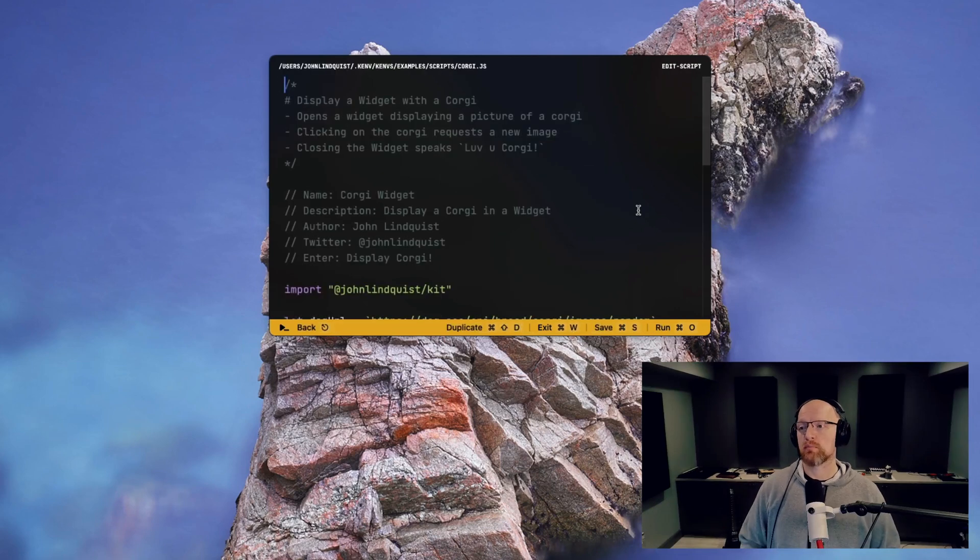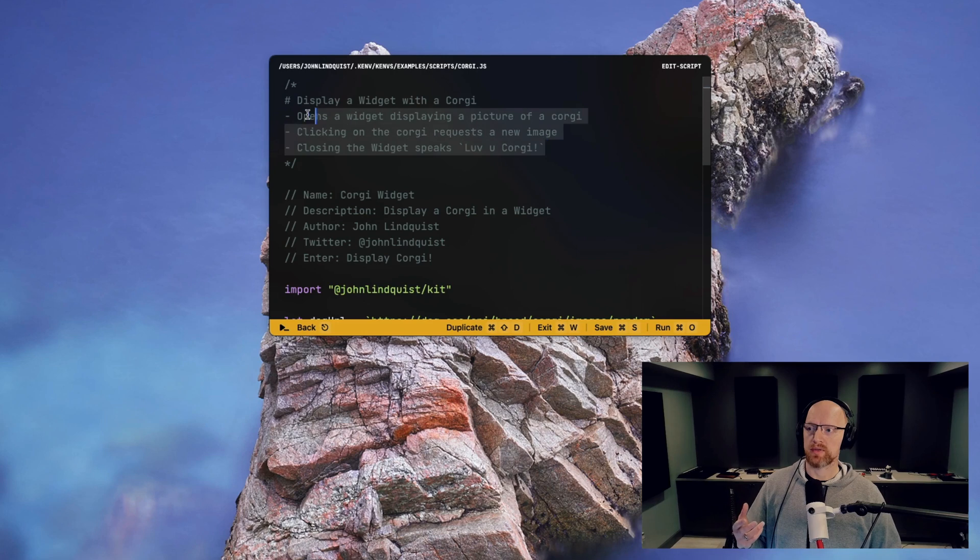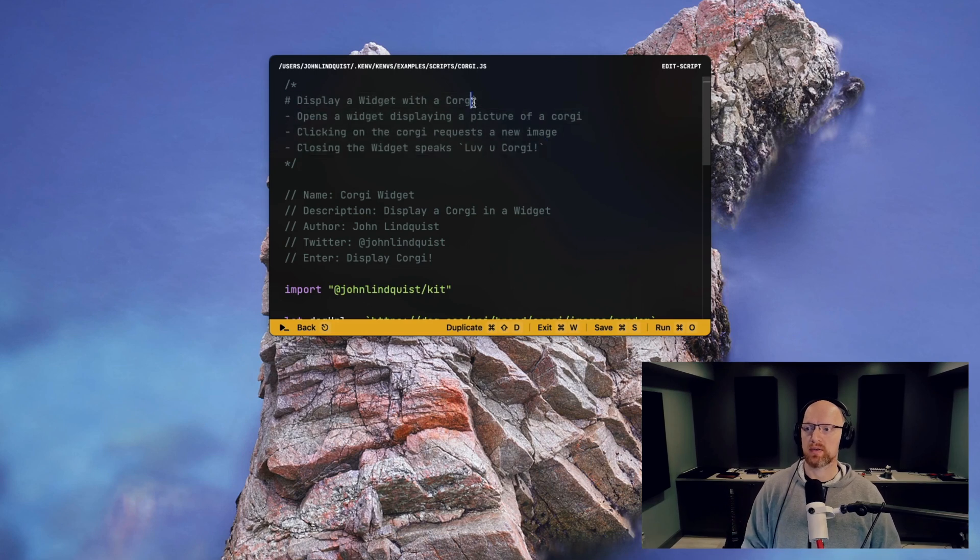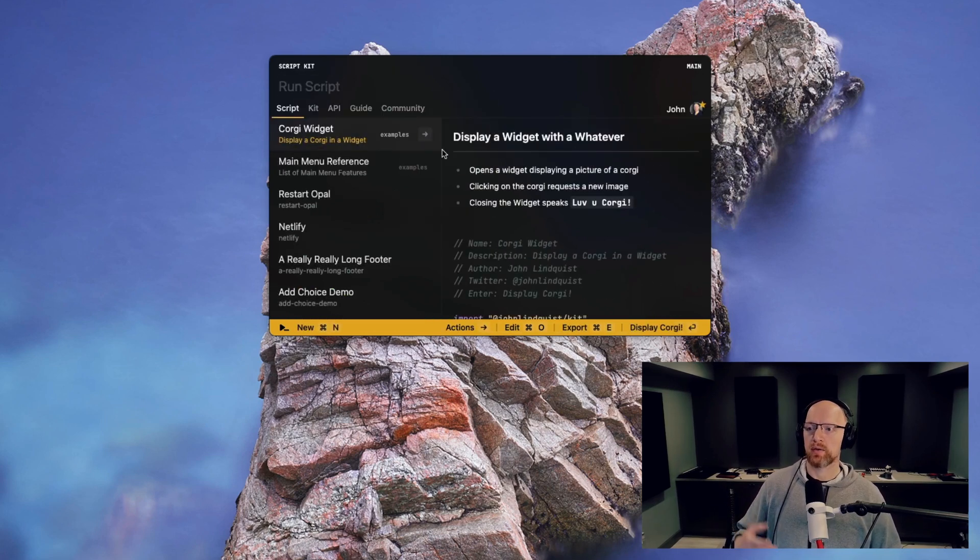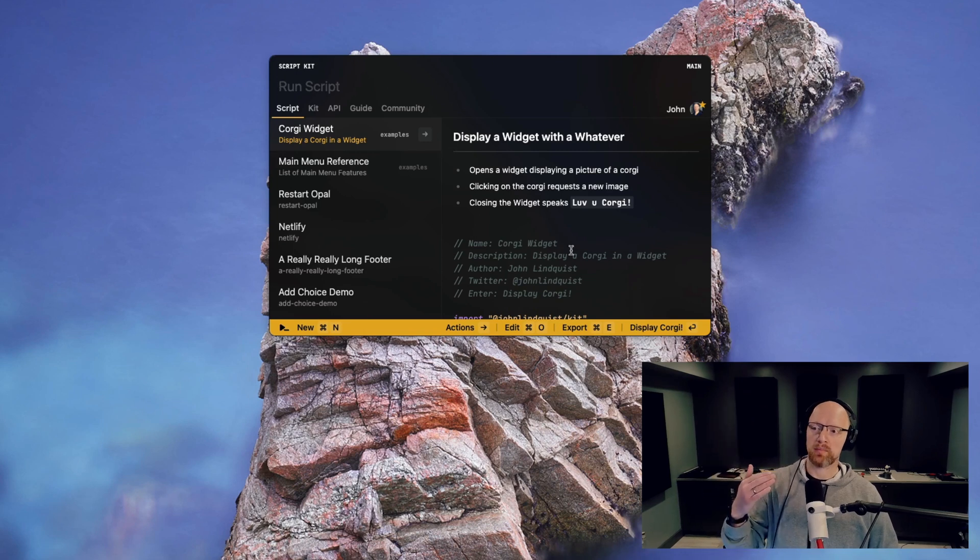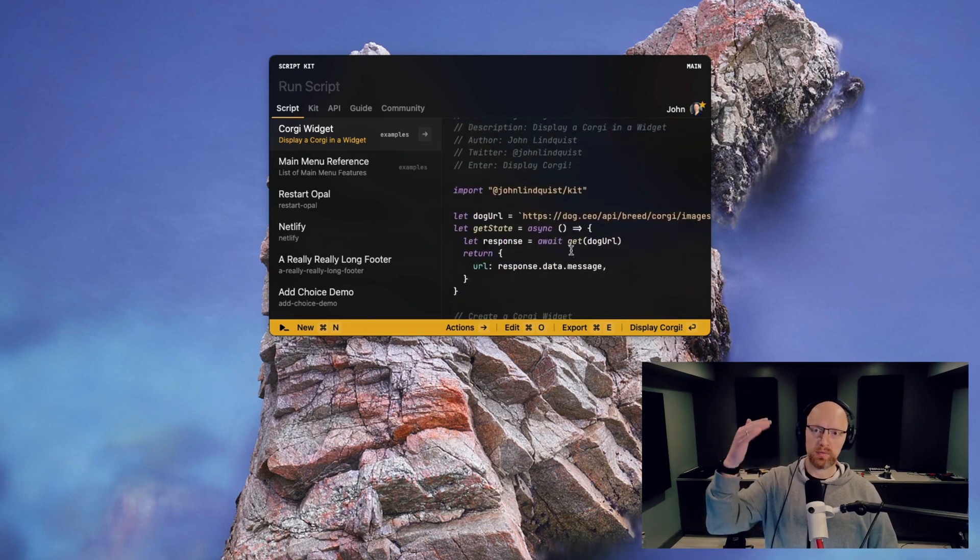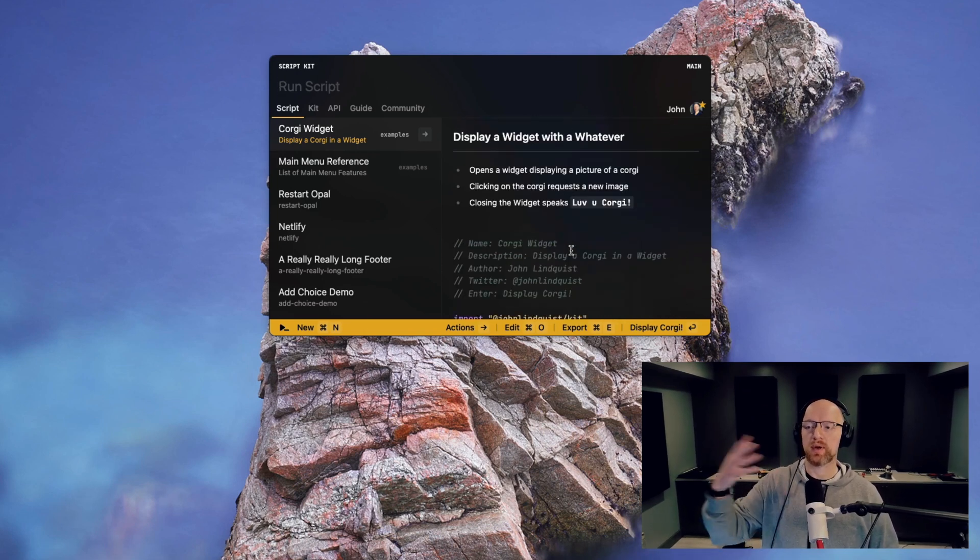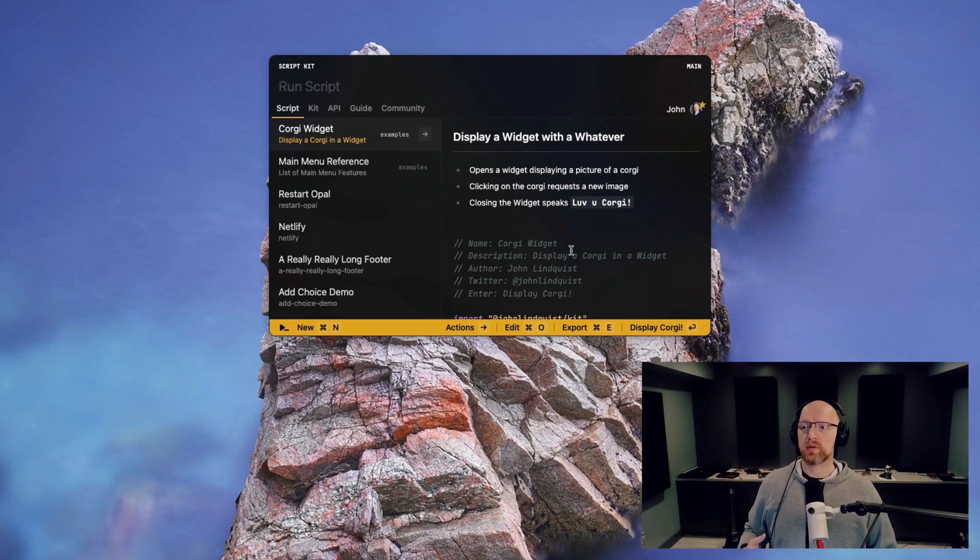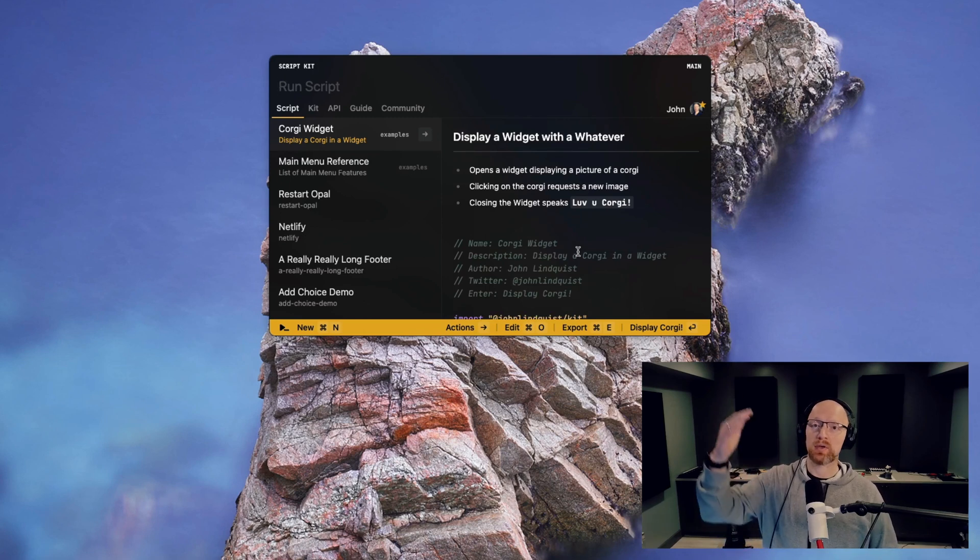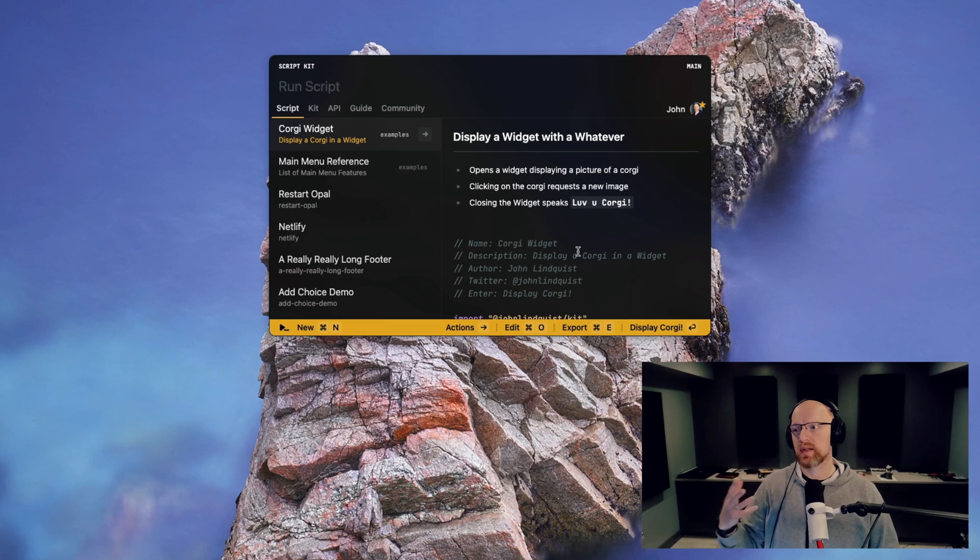Scripts now support markdown at the beginning of the script. If you add a multi-line comment and drop some markdown inside, you can put whatever you want in here and it'll display that as markdown before your script preview kicks in. This is a great way of telling the user what's going to happen in your script, adding bullet points of prompts they're going to see, things like that.